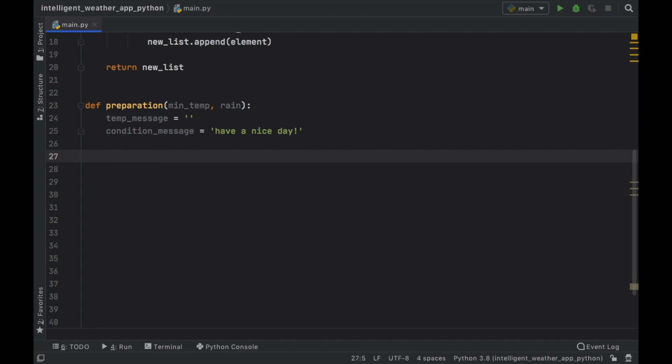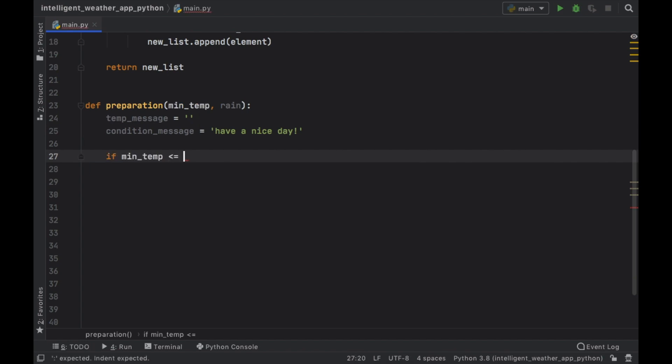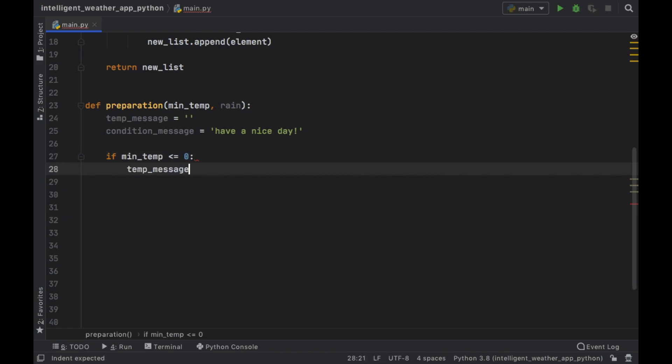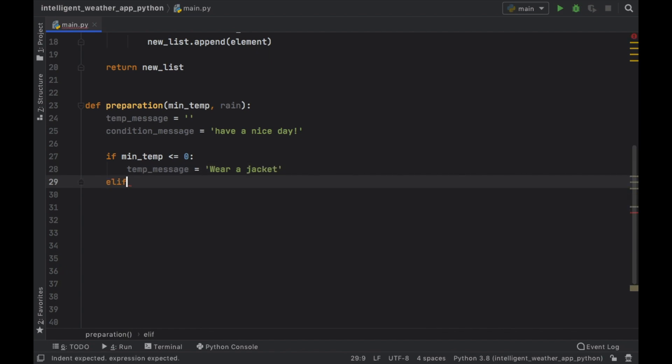So inside here, we're going to write all the logic that tells us whether we need to wear a jacket or not. And the first thing we're going to do is check if the min temperature is less than or equal to zero, then it's going to be very cold. So we want to change the temp message to wear a jacket. Elif the temperature is more than zero, but less or equal to 10.